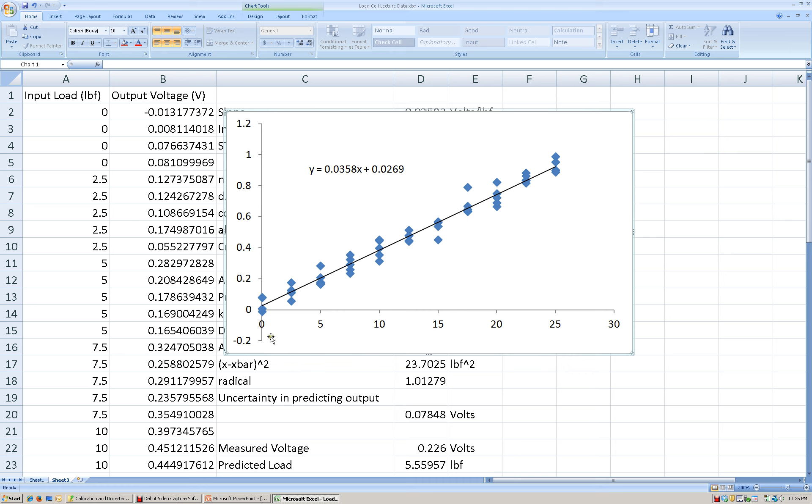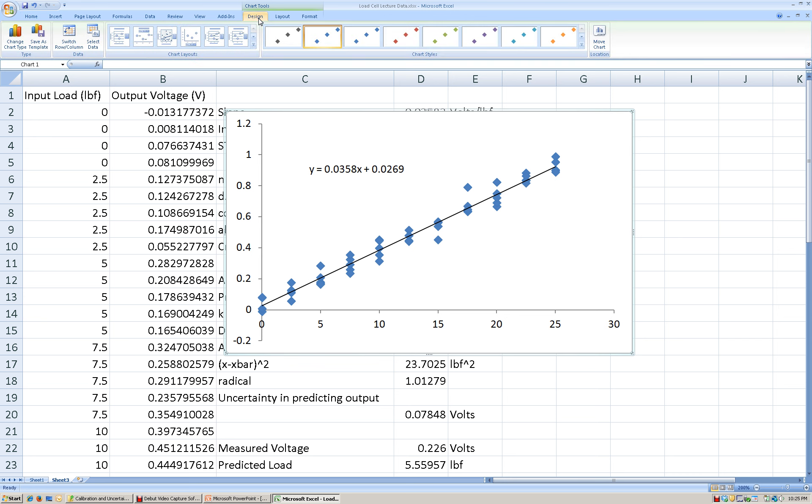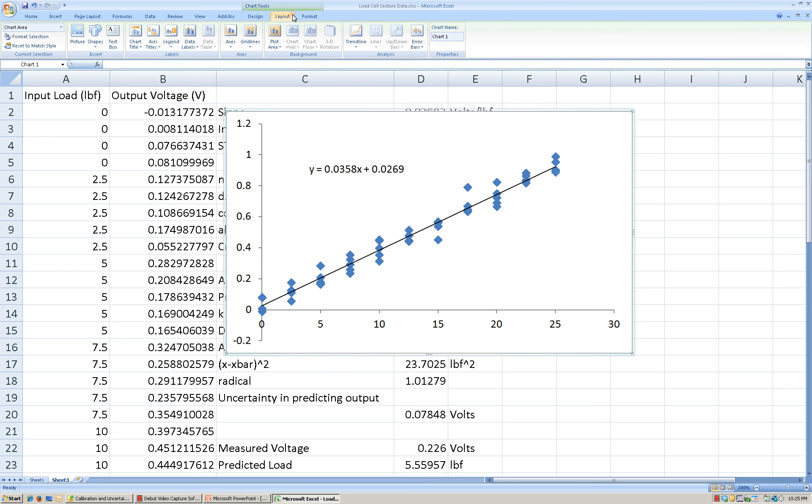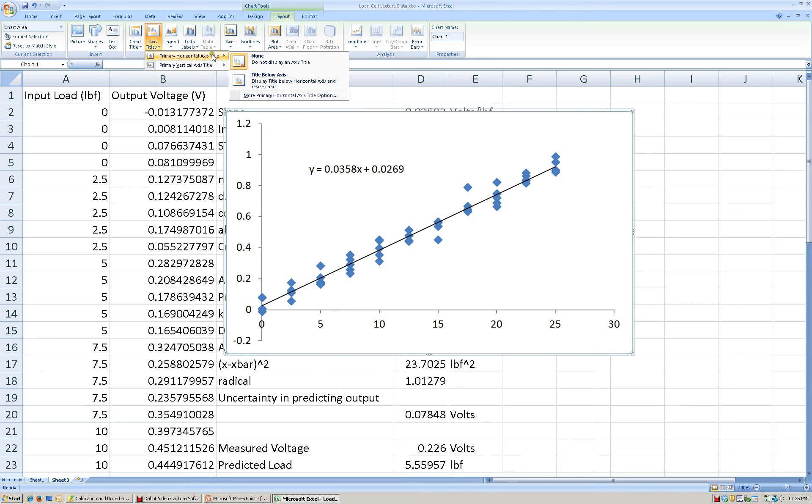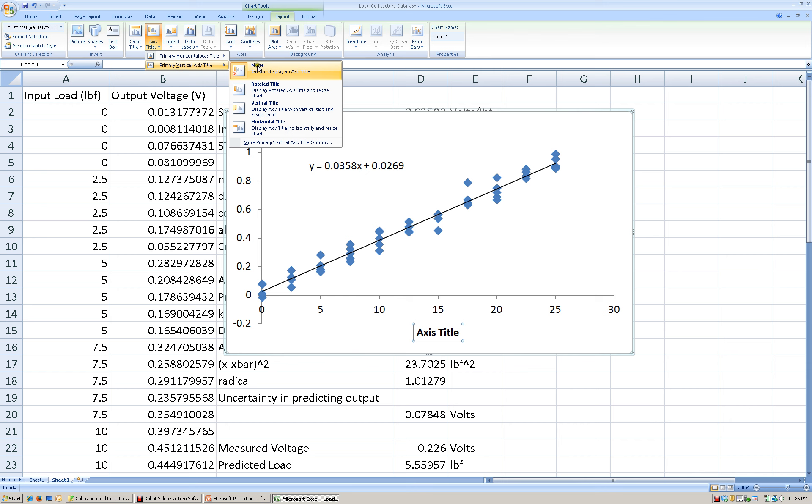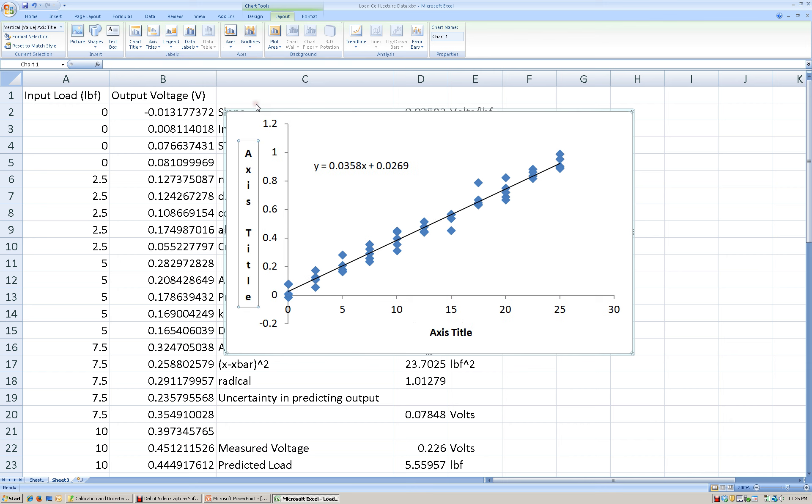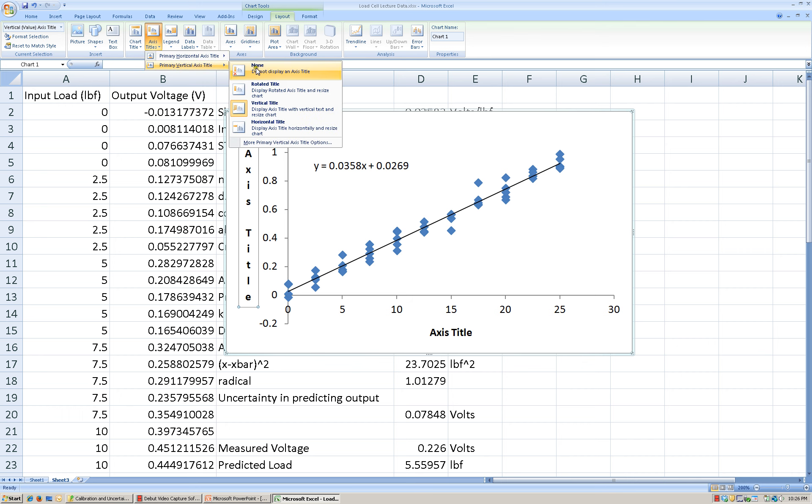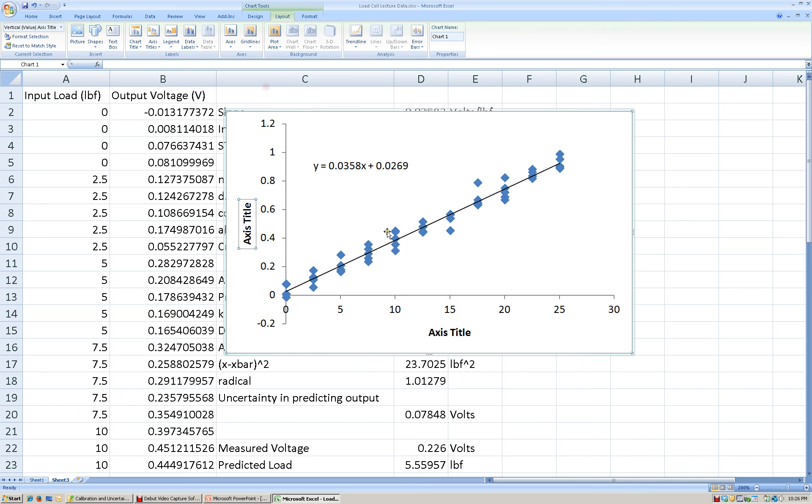All right, the other thing that Excel does not do, by default, is it doesn't put any titles on the axes. So what we need to do is we need to go under Design, excuse me, Layout, and we need to look at axes titles. All right, so I need a primary horizontal axis title, so a title below the axis, usually. And on the vertical axis, I need to put a title as well. Oops, that's not the one that I wanted, though. I want a rotated title.